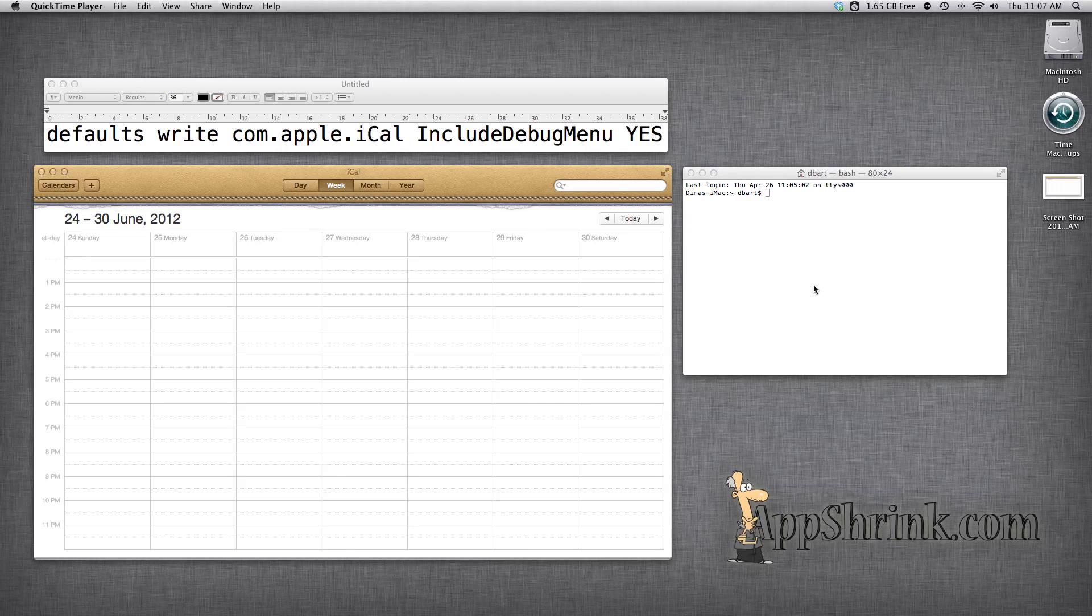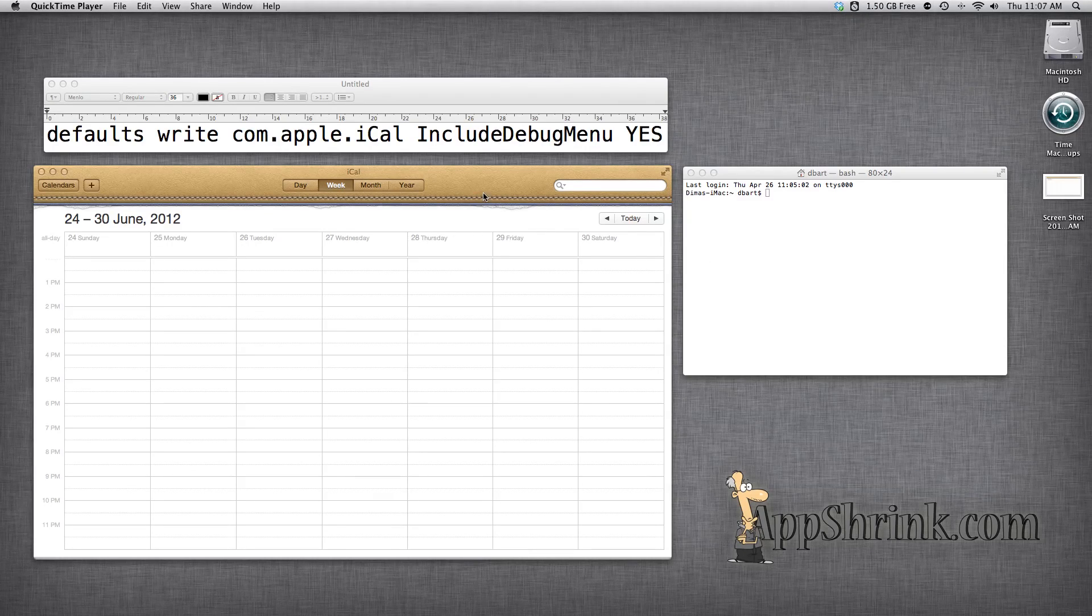What's up guys, AppShrink.com here. Today I'm going to be showing you how to enable a top secret feature in iCalendar.